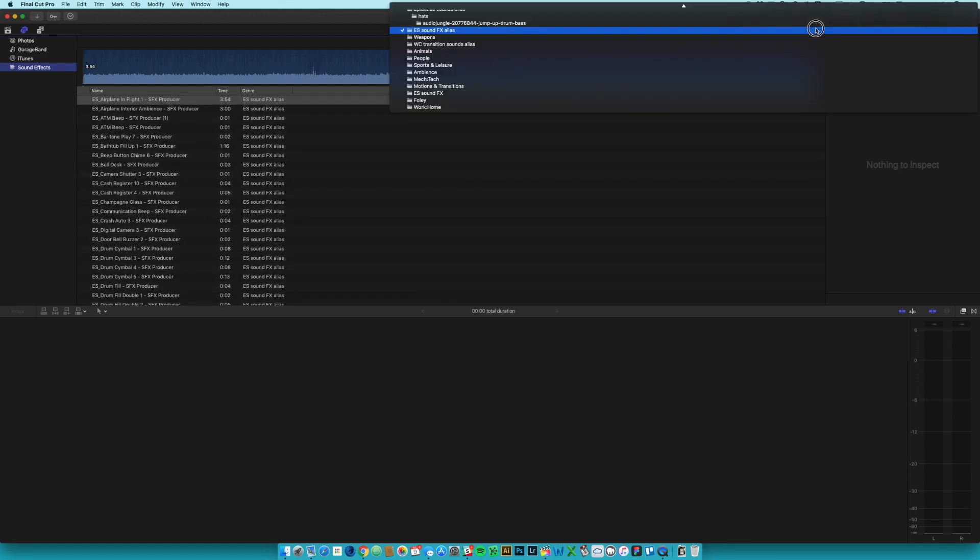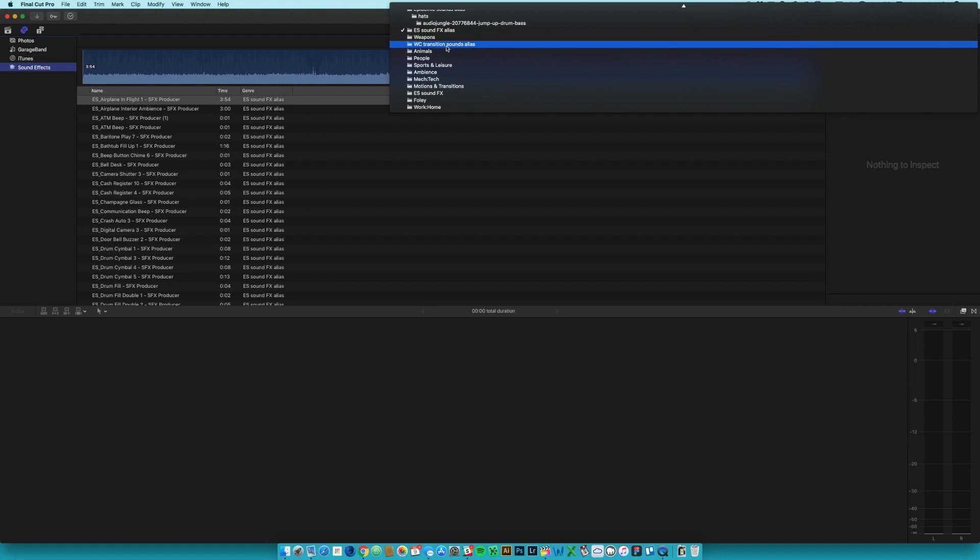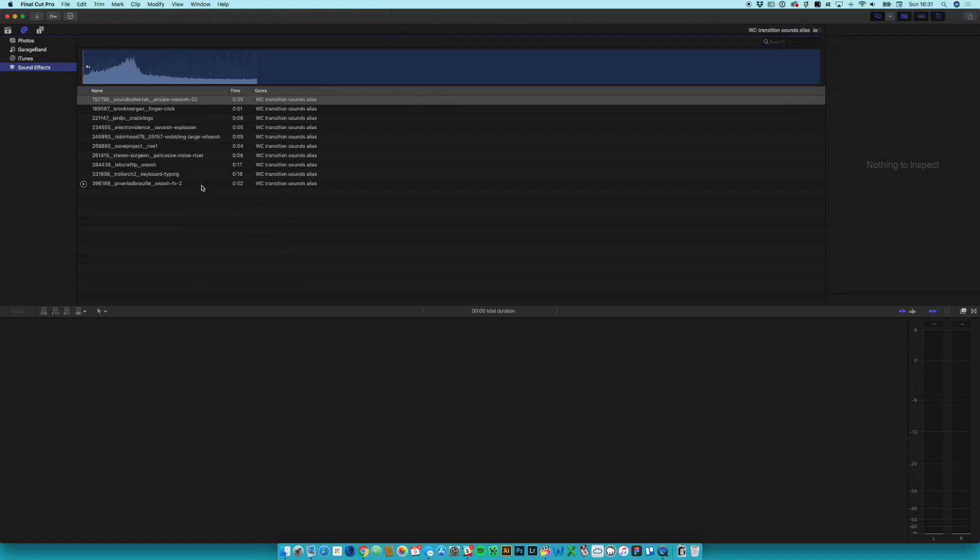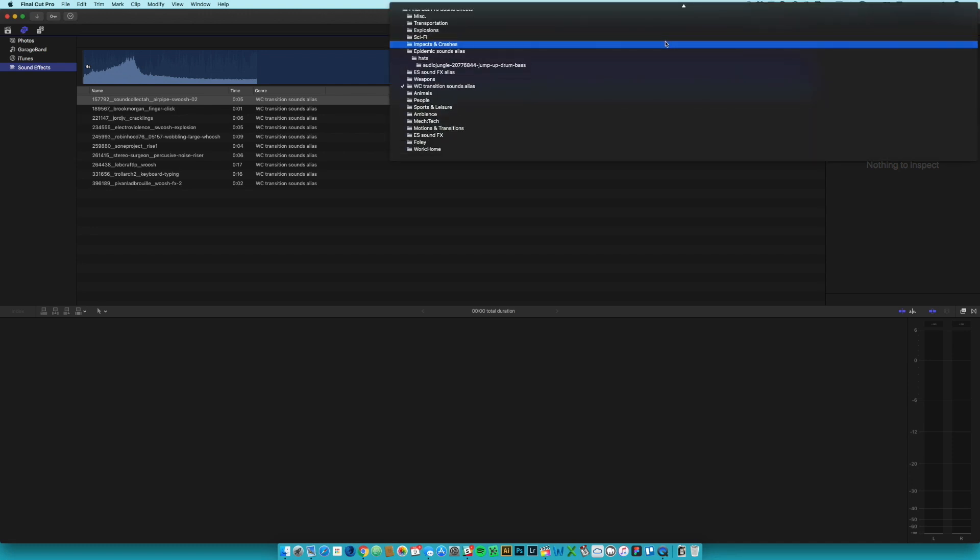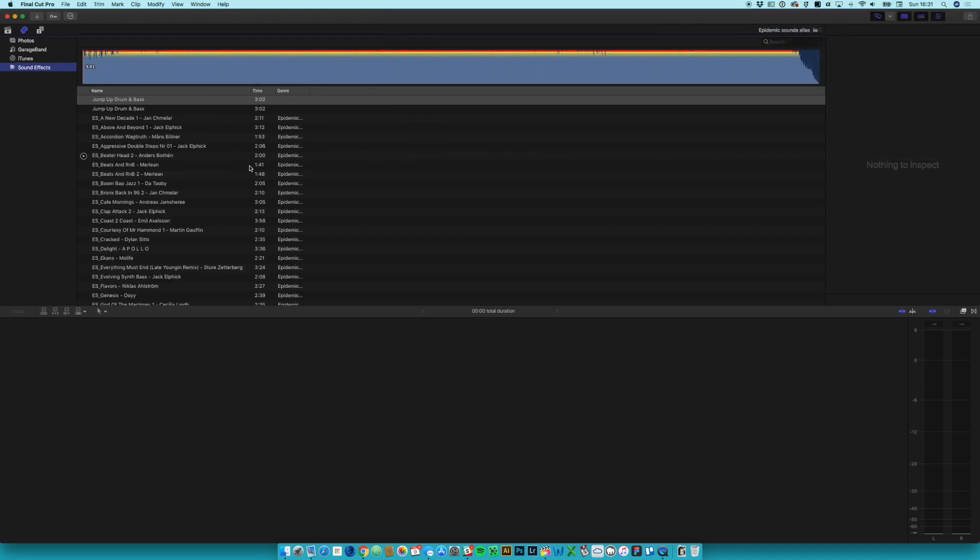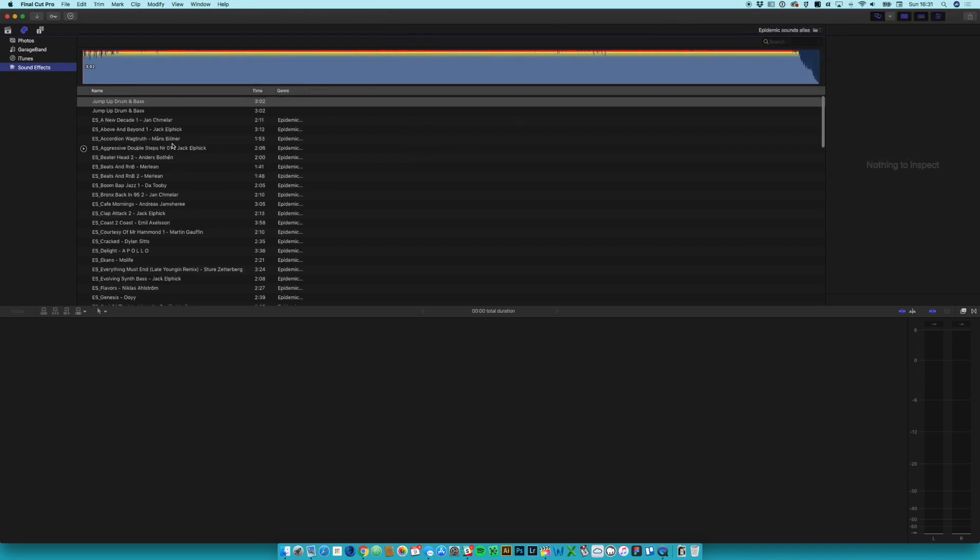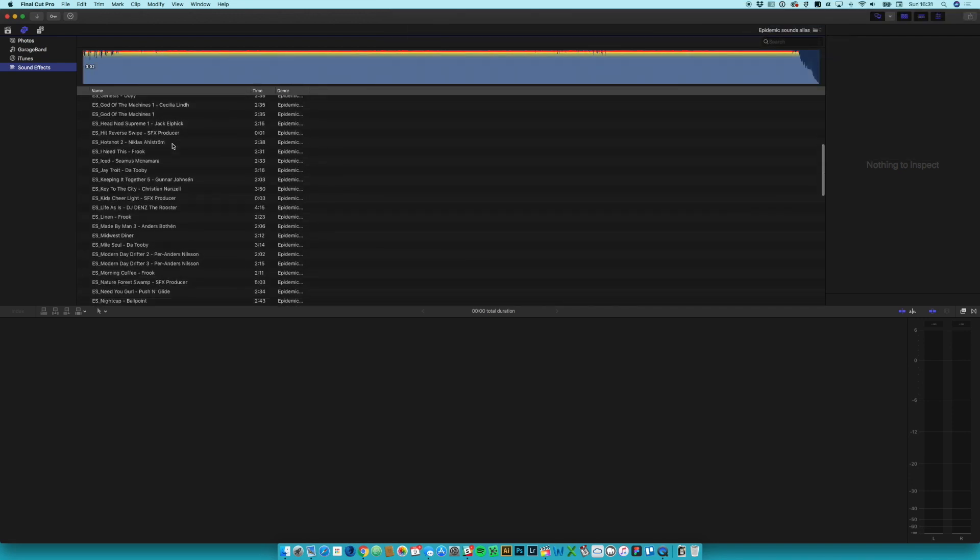I can look up here, WC transition sounds - that's my little set of transition sounds that I've grabbed from around the place. And I should have Epidemic Sounds, there you go. So in here this is all of the music that I've used across my weekly videos.